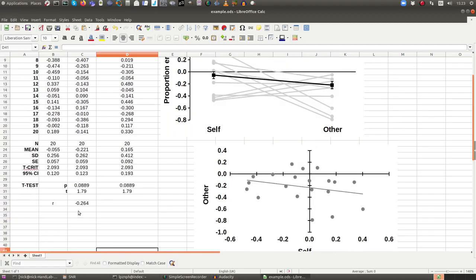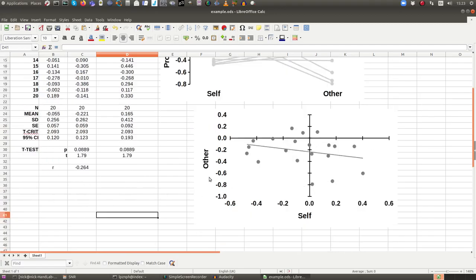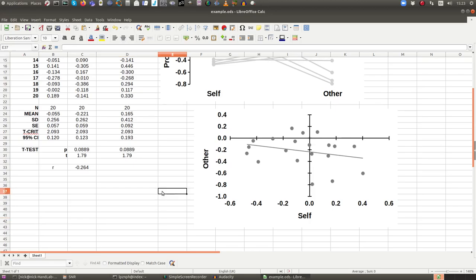So that's three simple ways to produce different kinds of graph. There are many other possible kinds of graph, but these are your basic ones.